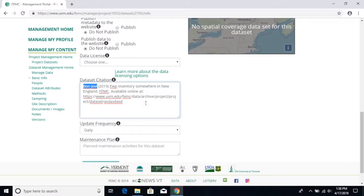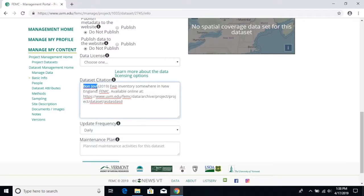For instance, here we can see that a former employee named Bond Jovi, that sounds familiar, anyway he created this project and that's why his name is on here, not because he was actually a part of the project.